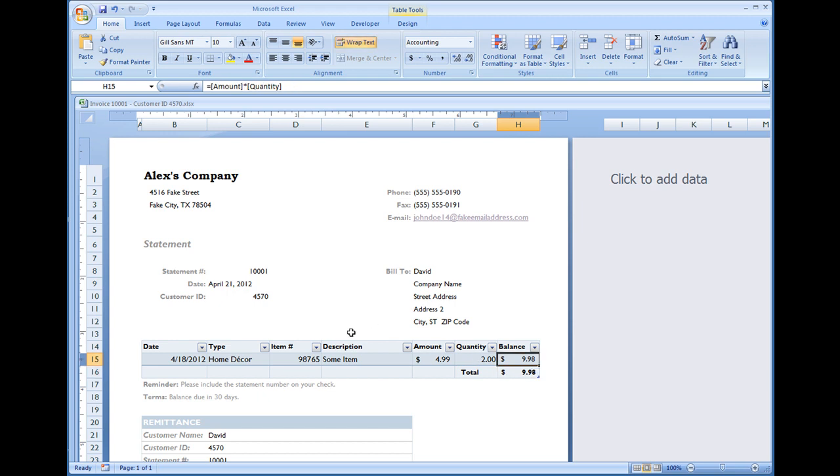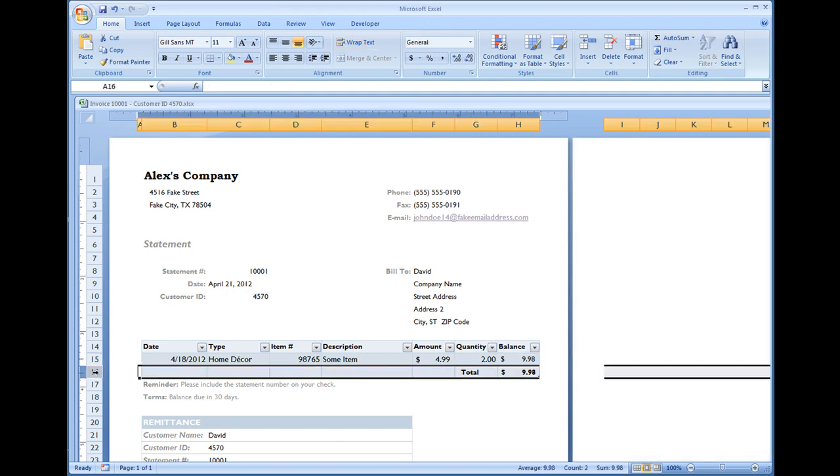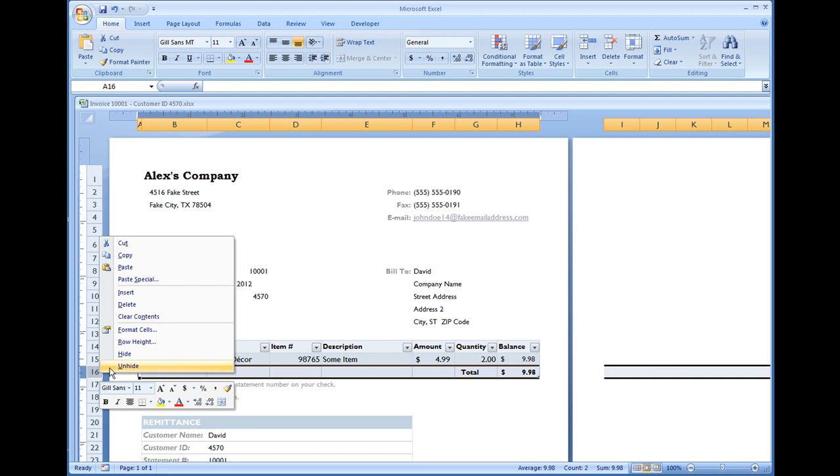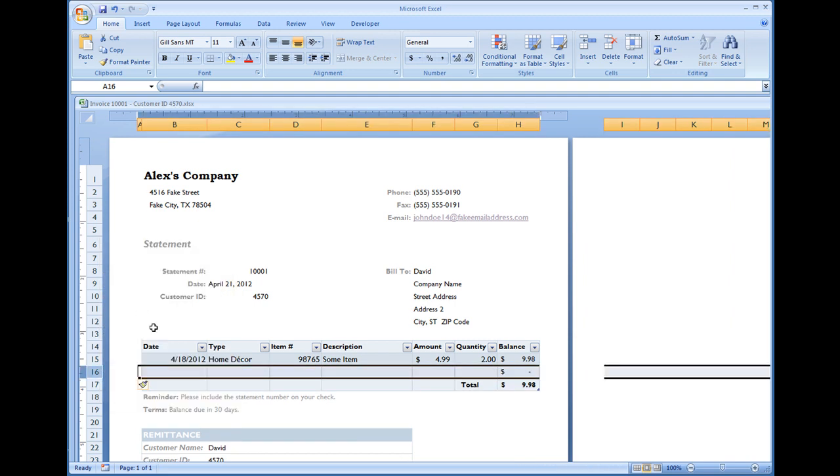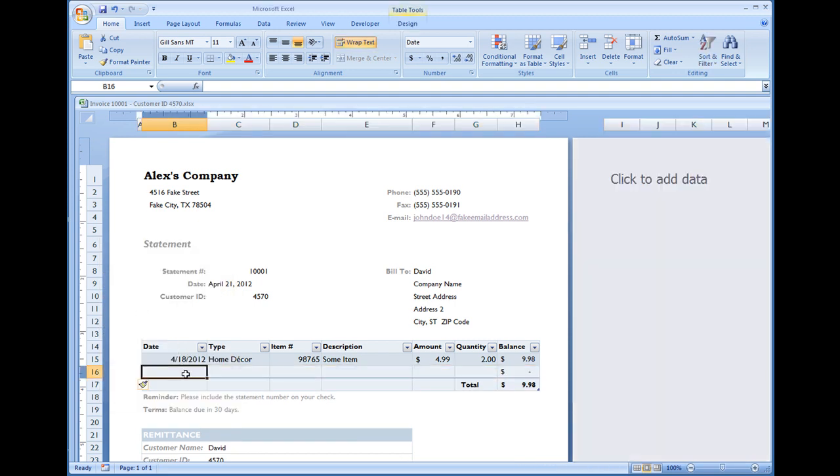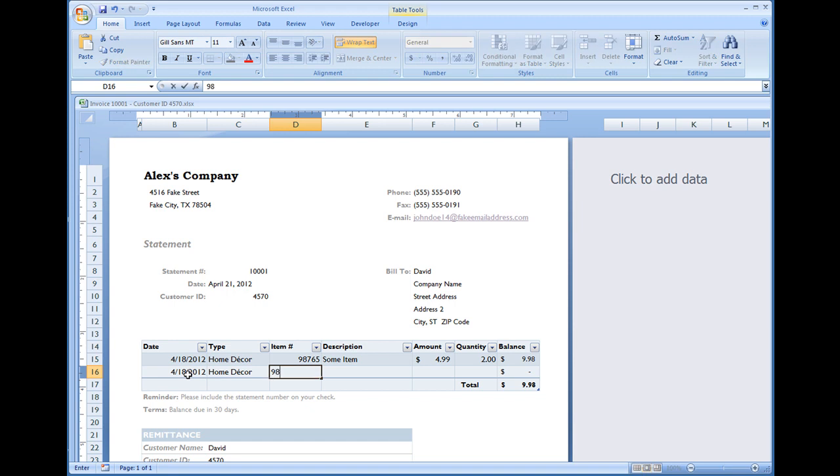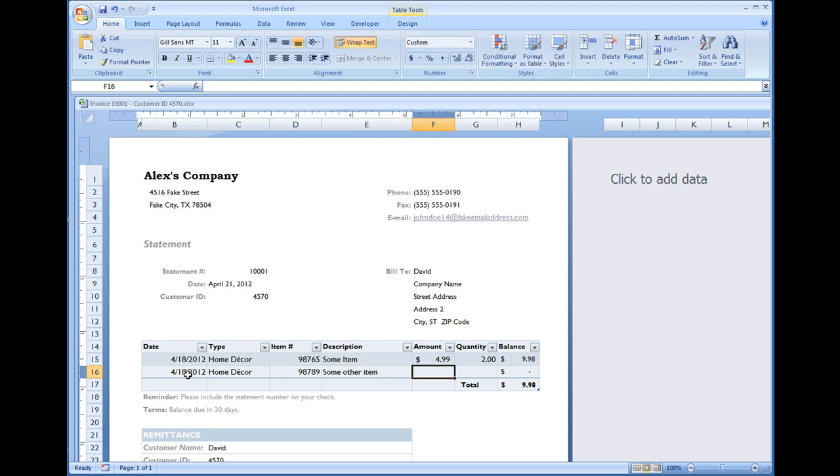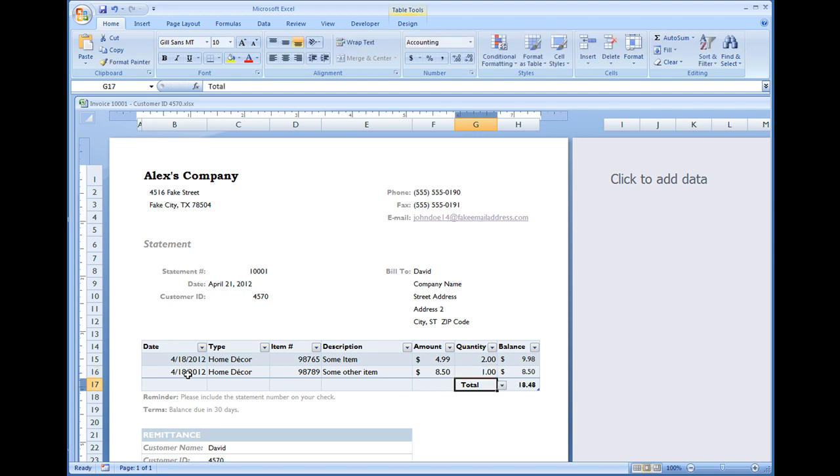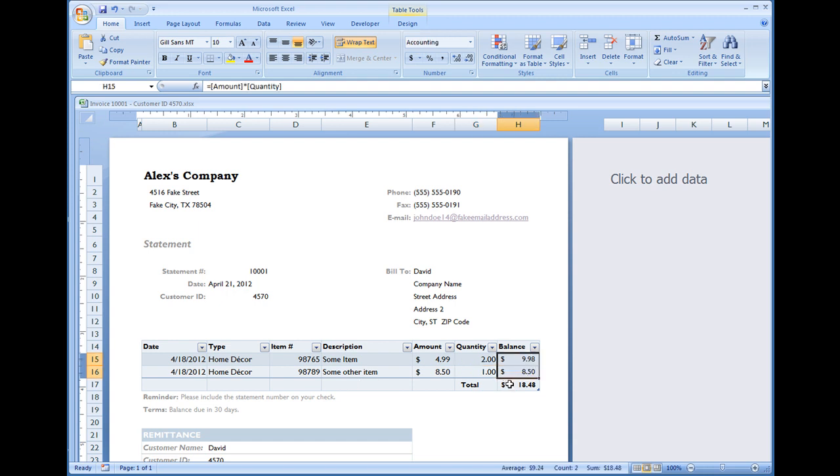Now it's very simple to add an item. Simply click row 16. Right click. Insert. And we can do the same thing. Date 4-18-2012. Put home decor. And let's say item is 98789. Some other item will be the description. And let's say this item is $8.50. Customer orders 1. And there you go. We have the amounts populating on the right. And then the grand total of $18.48.